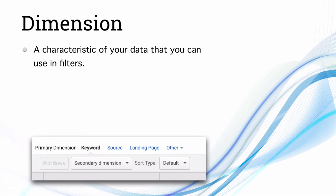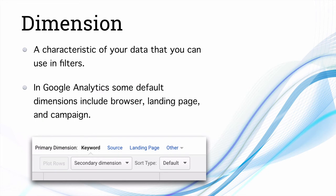The next one is dimension. Dimension is a characteristic of your data that you can use in filters. For example, primary and secondary dimensions can be keyword, source, landing page, and others — these are the general dimensions available inside Google Analytics. Once you start using Google Analytics, you will get comfortable with what dimension means.